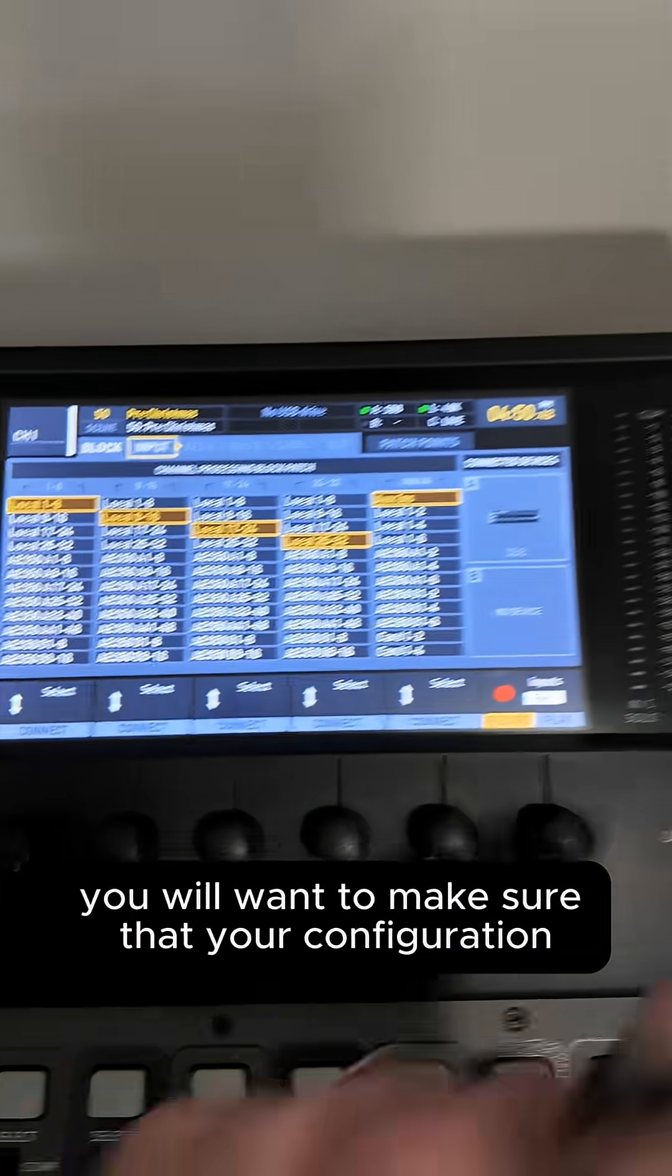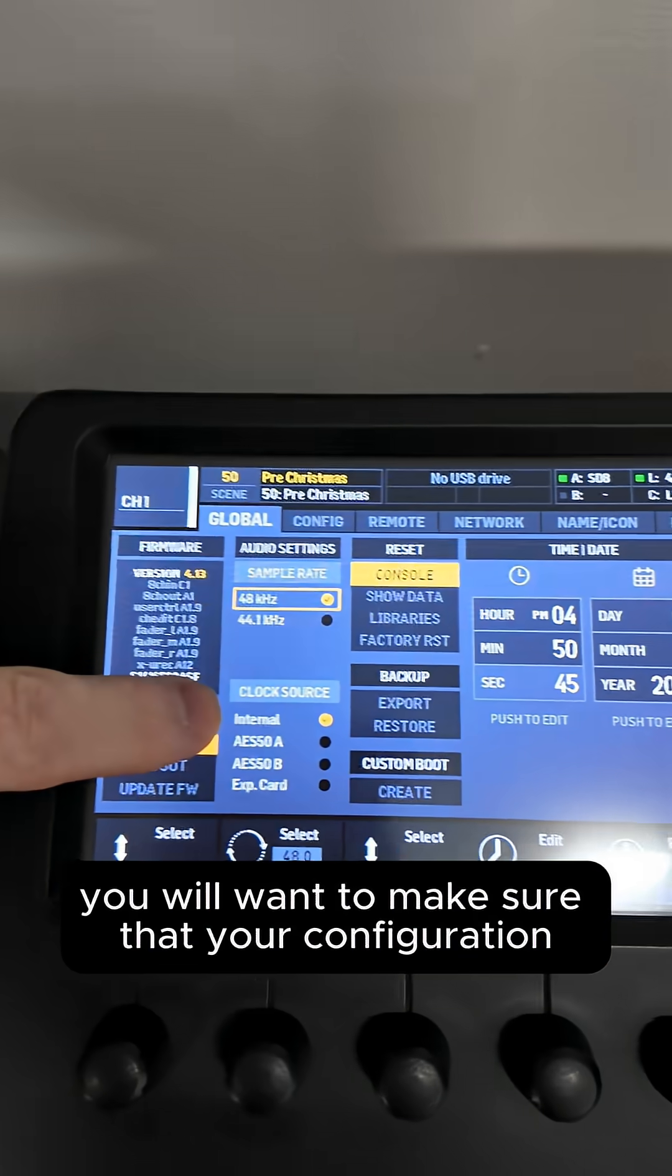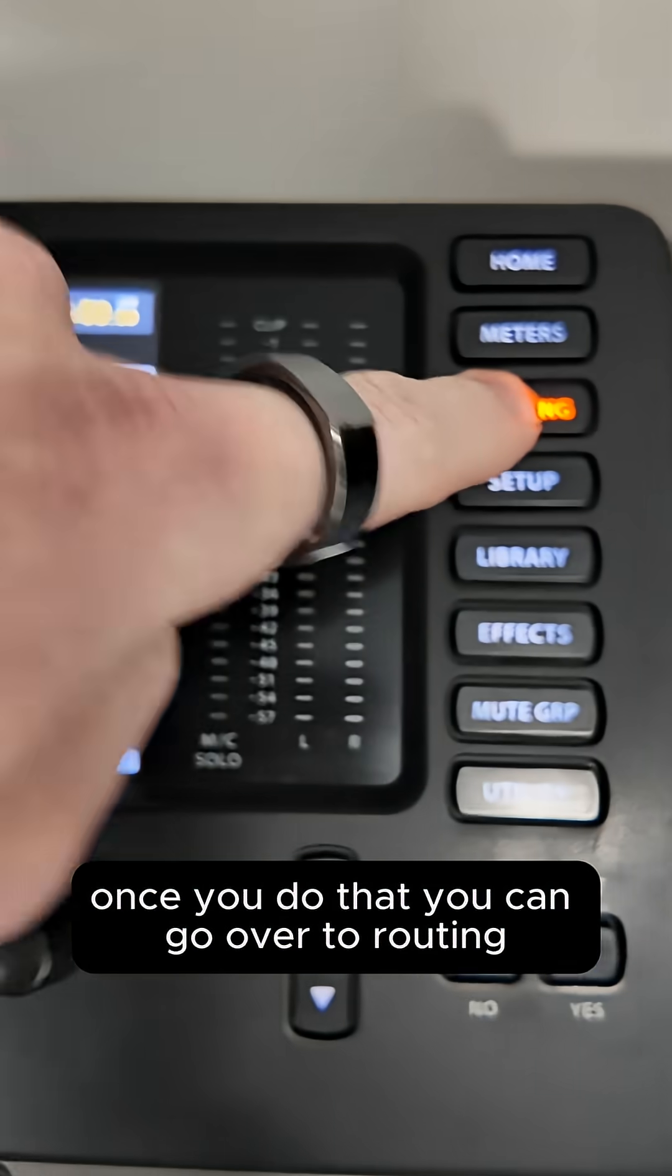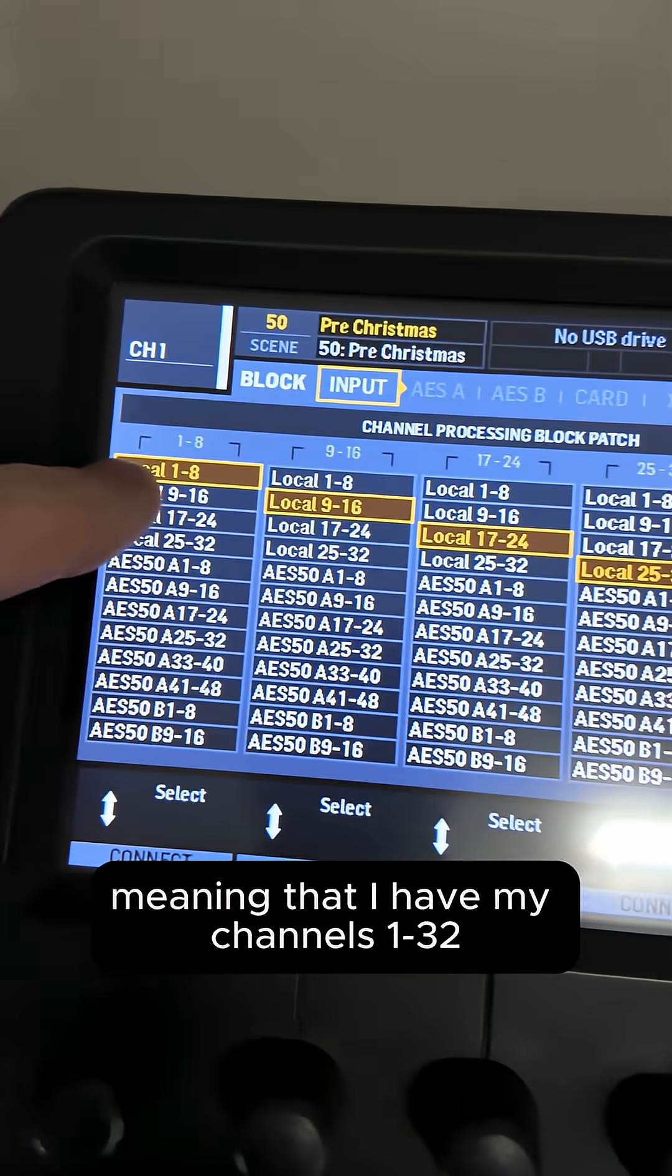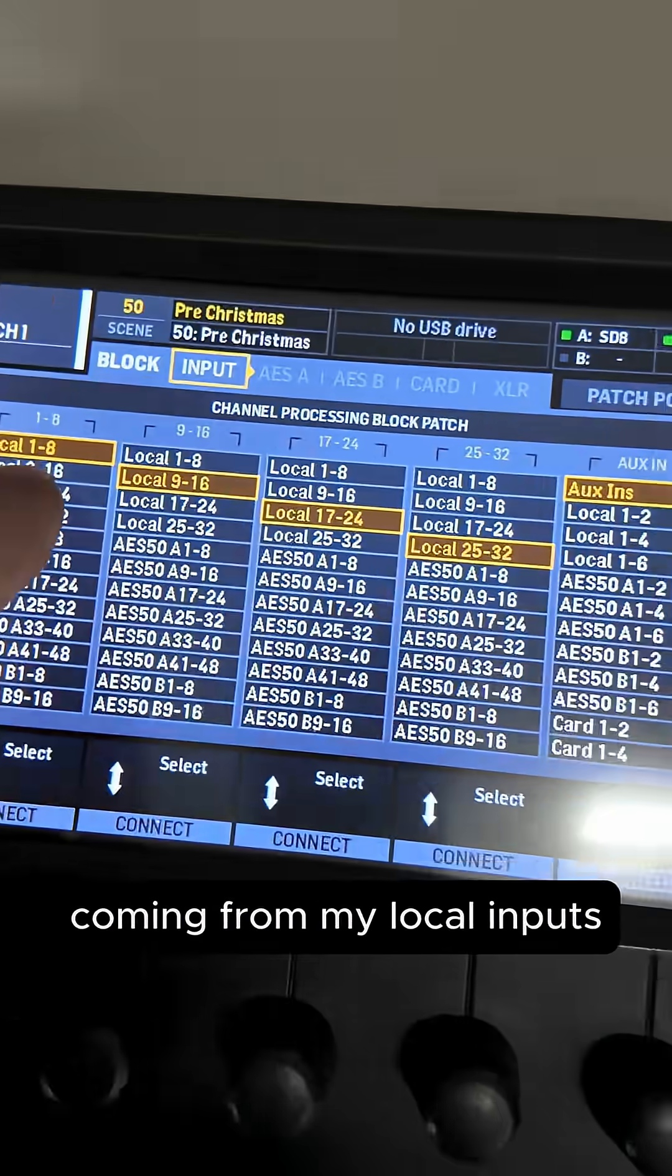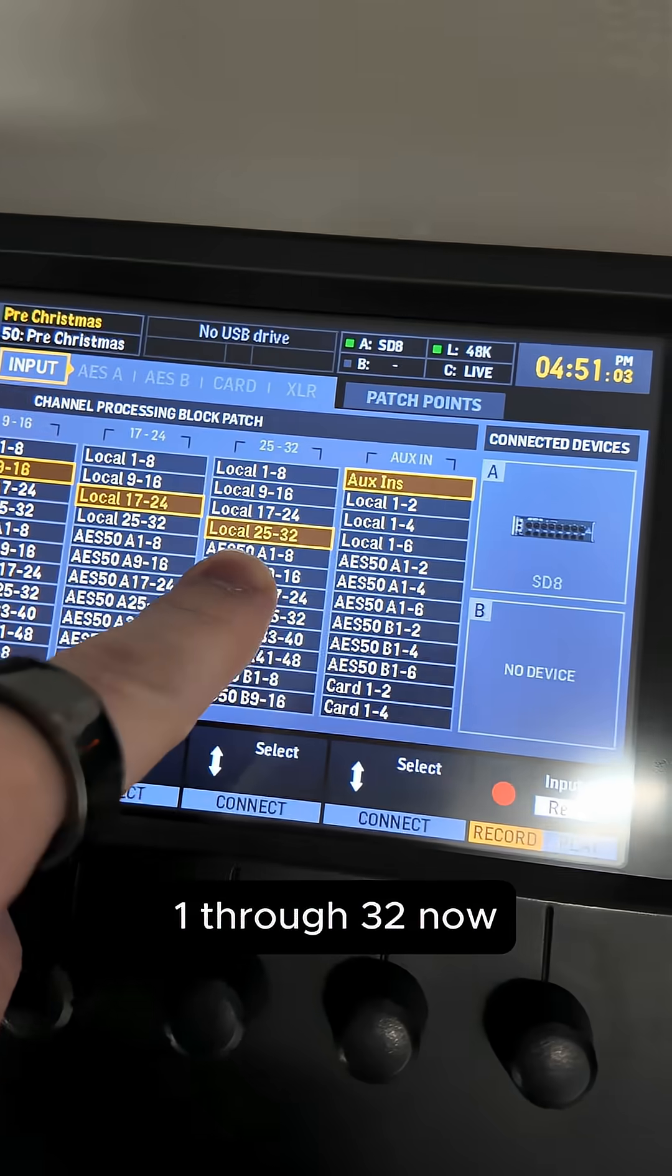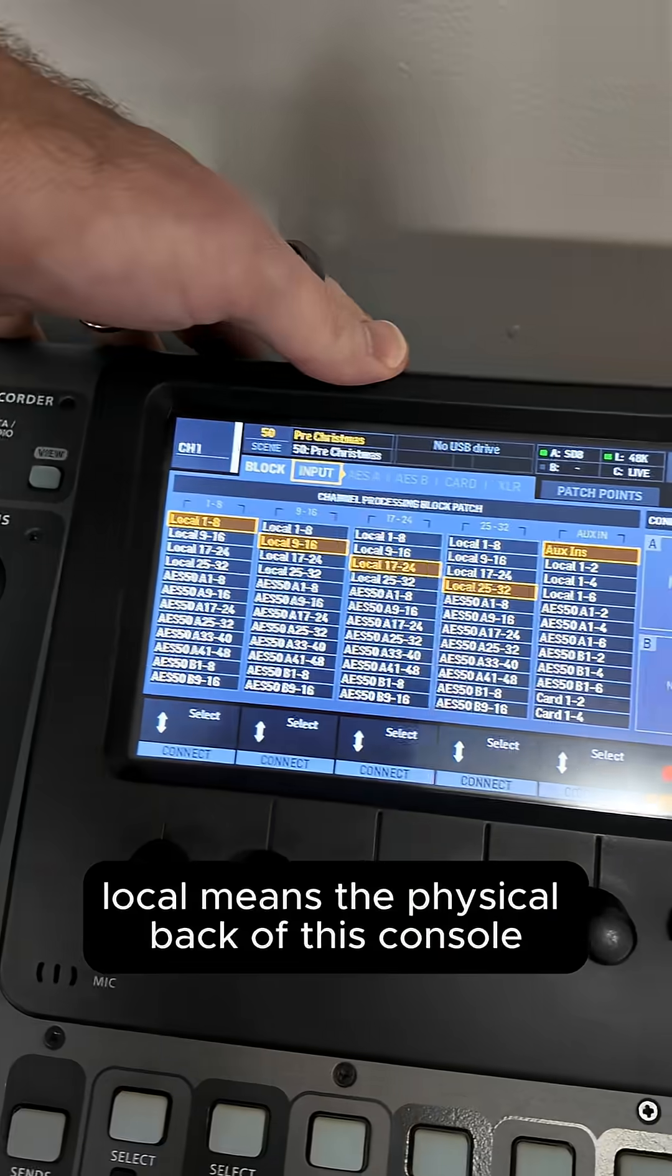You will want to make sure that your configuration has your clock source as internal. Once you do that, you can go over to routing. And so here we can see all of our channel processing blocks, meaning that I have my channels one through 32 coming from my local inputs one through 32. Now, local means the physical back of this console.